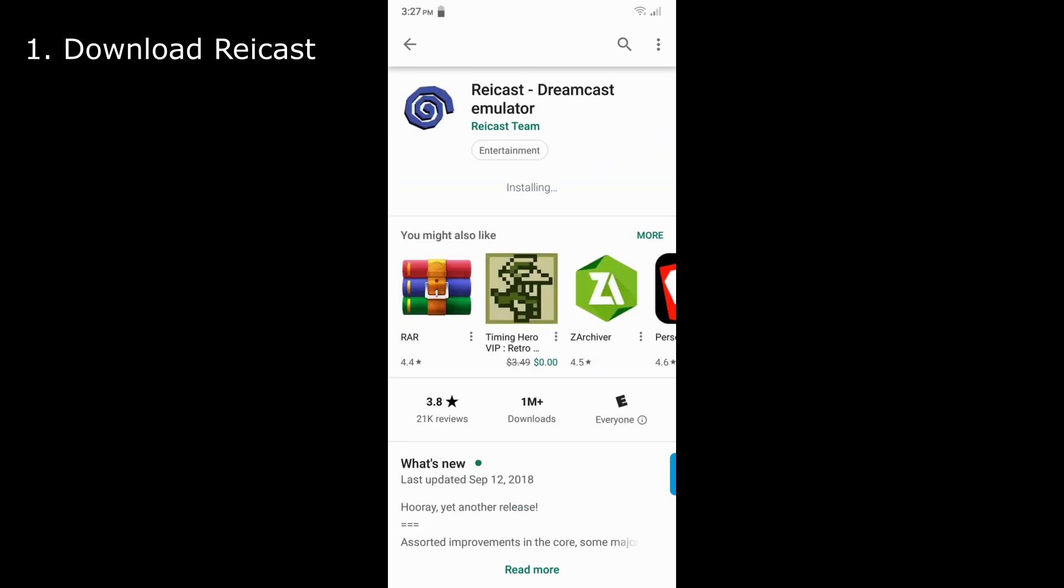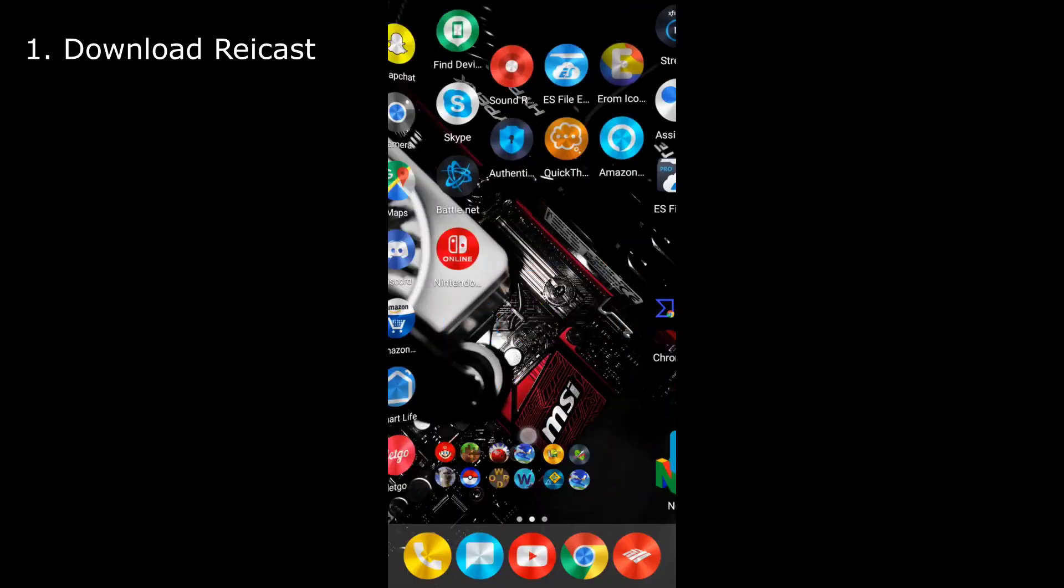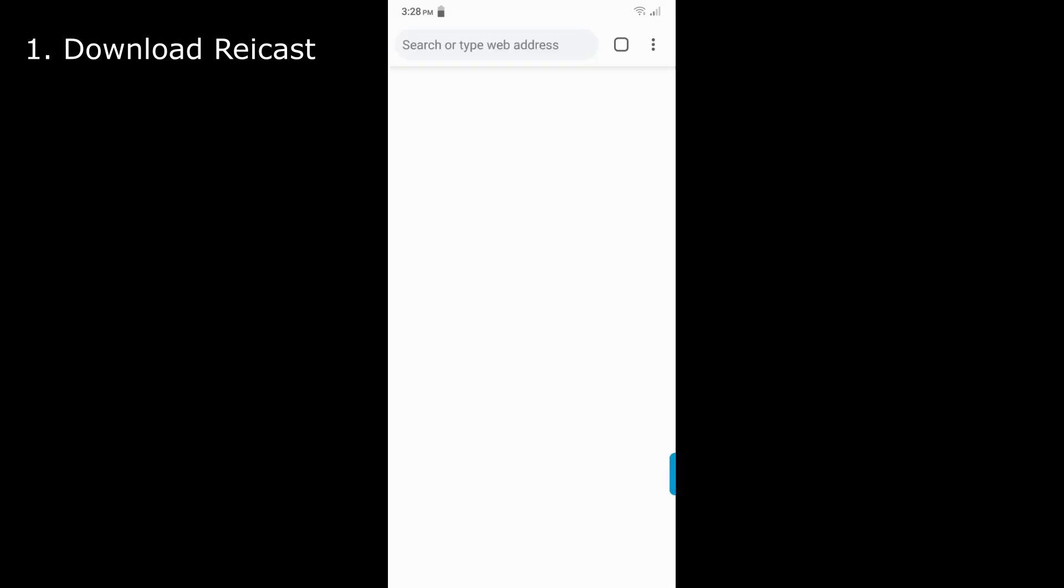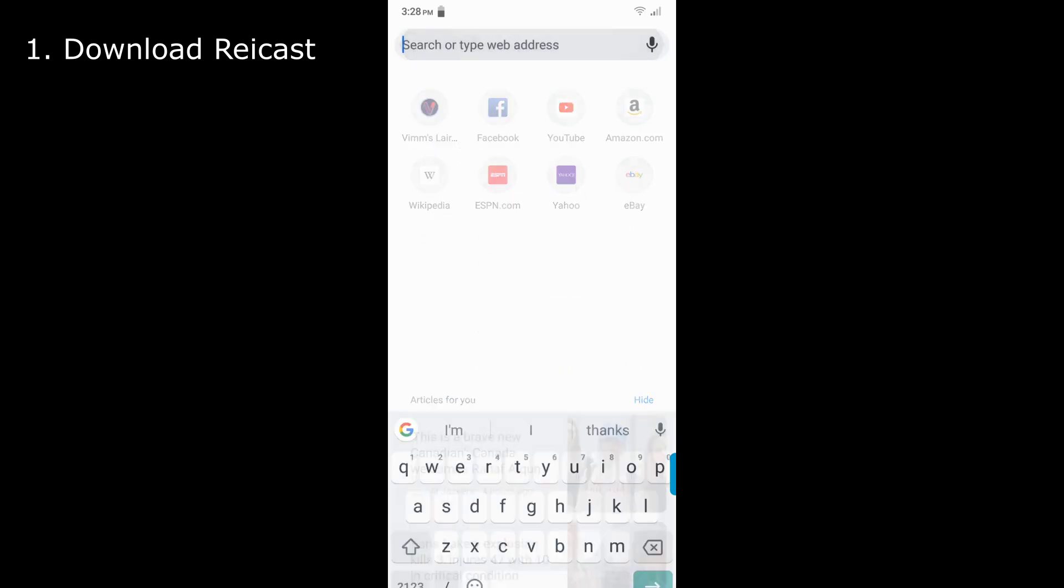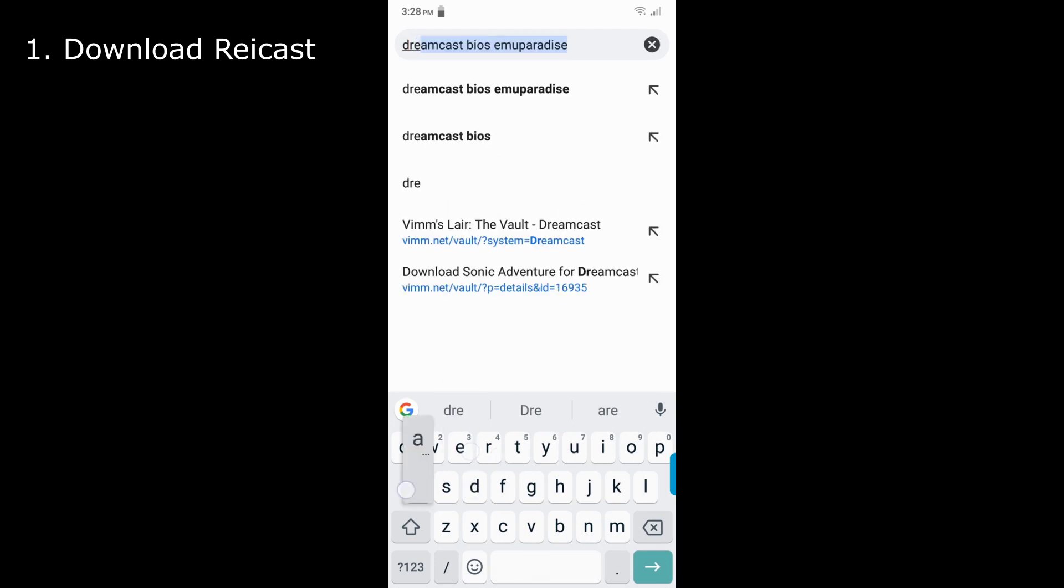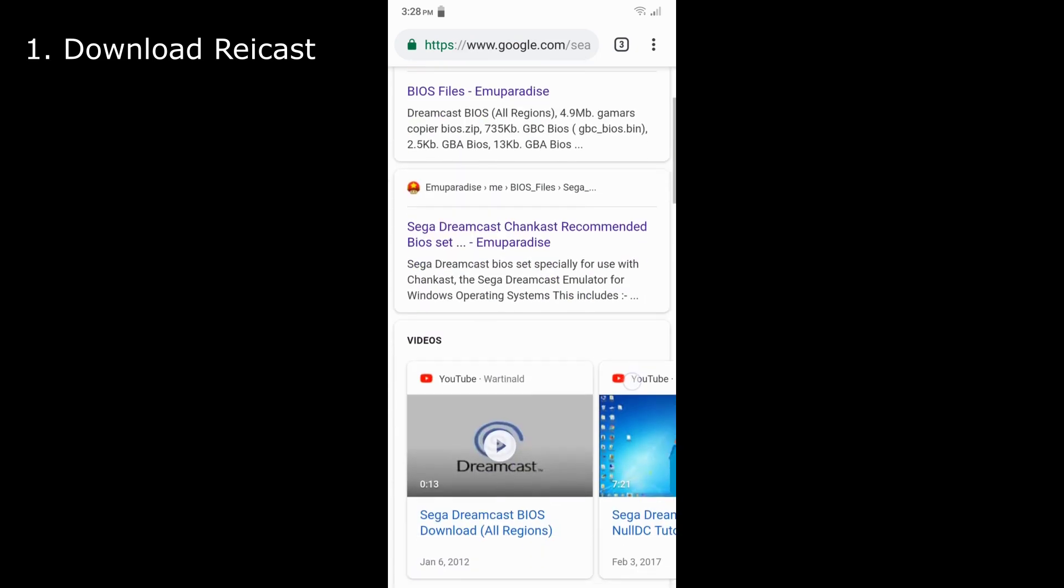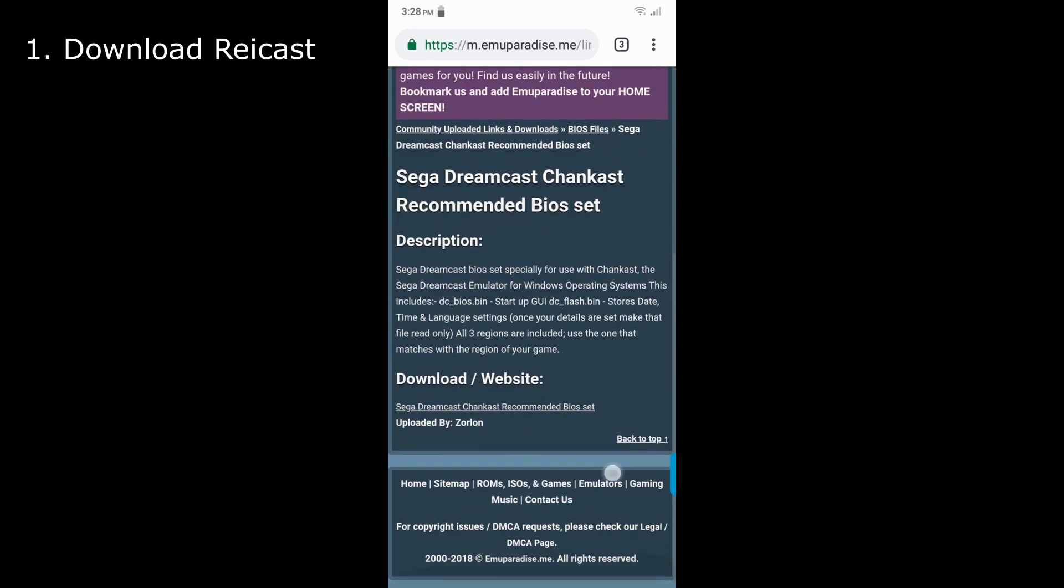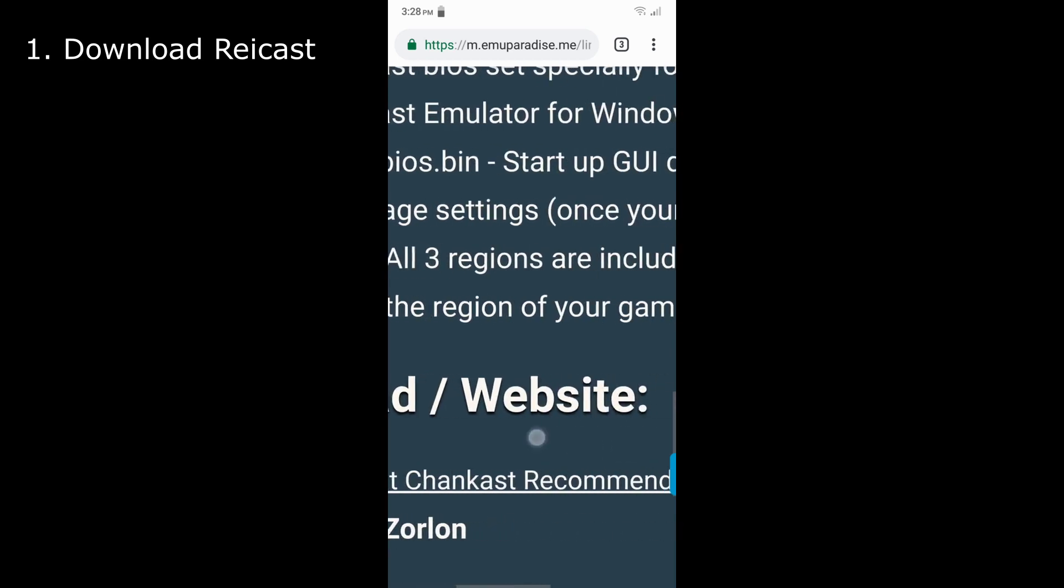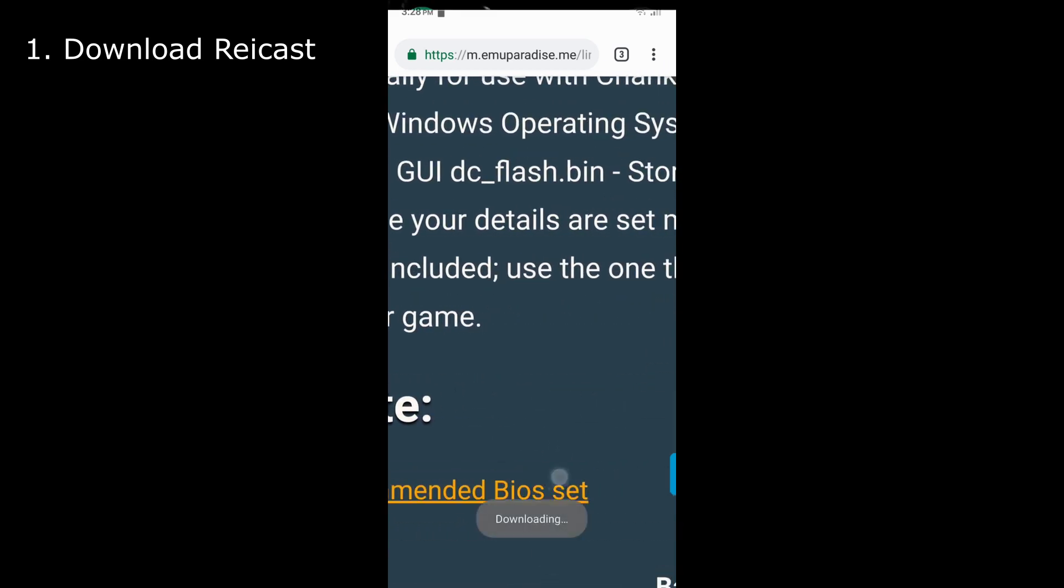And here you go, it's installing. So while that installs you want to go into Chrome. And please excuse the notch if it's on the screen. And then what you want to do is type in Dreamcast bios emu paradise. And then it should be Sega Dreamcast chinkist recommended bios set. Click on that and it will start downloading.